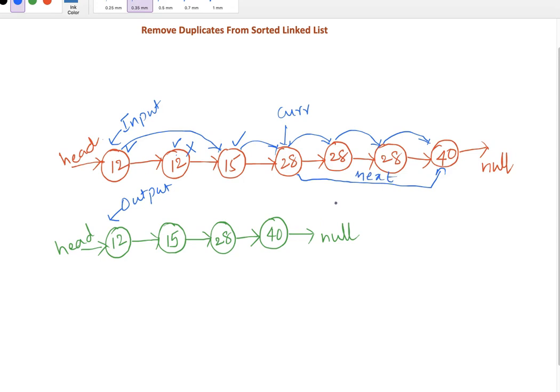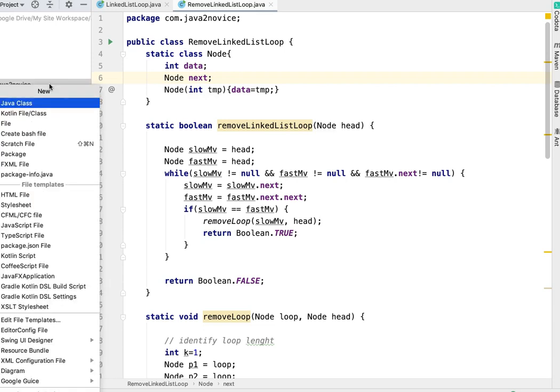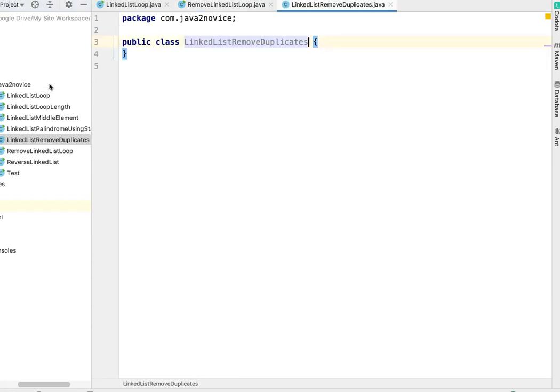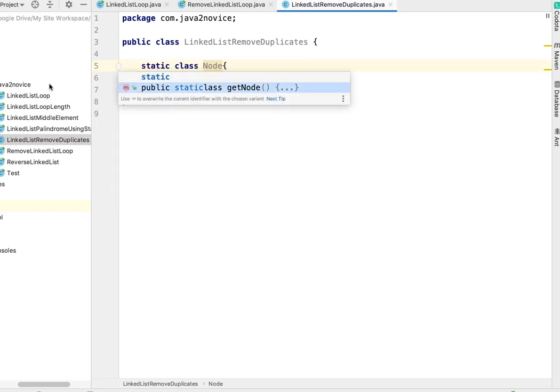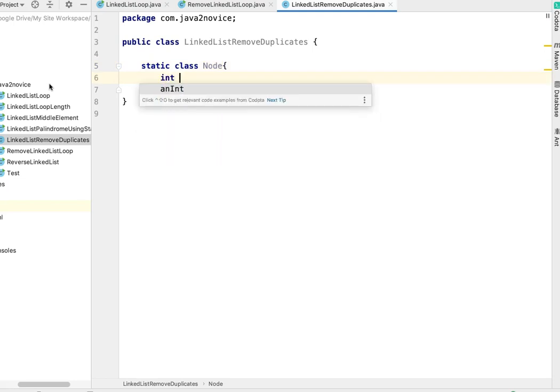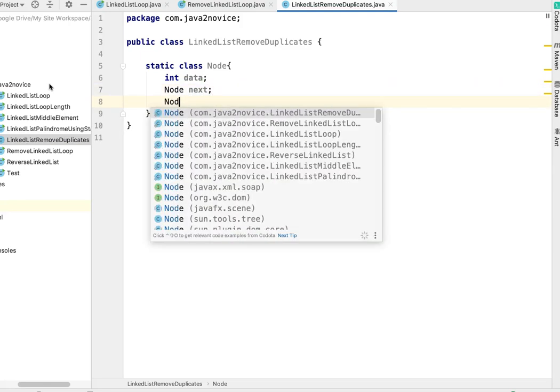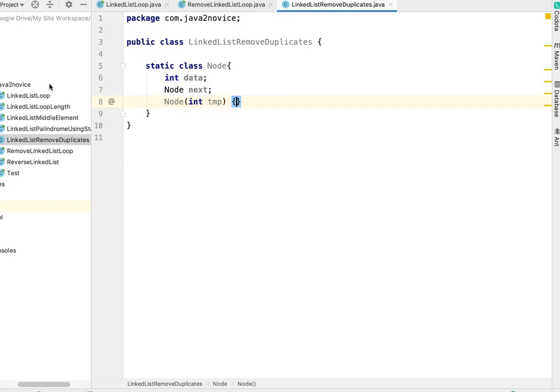With this approach we can delete all duplicate elements from a sorted linked list. Let's write some code. Let's create a new class LinkedListRemoveDuplicates. I'll create an inner static class Node with int data, Node next, and a constructor.